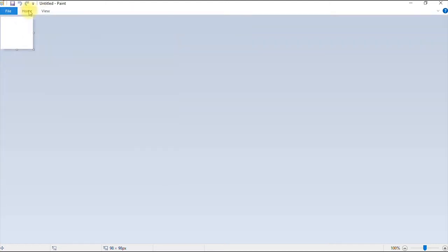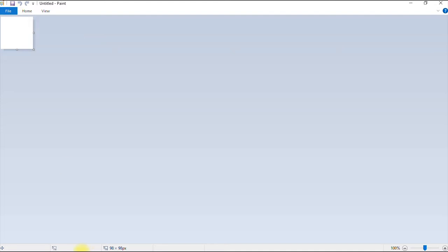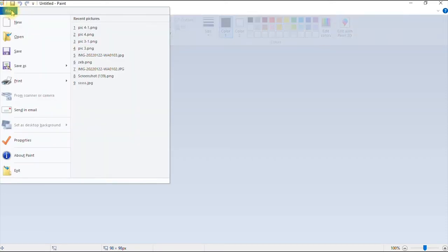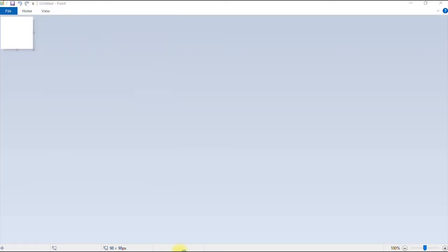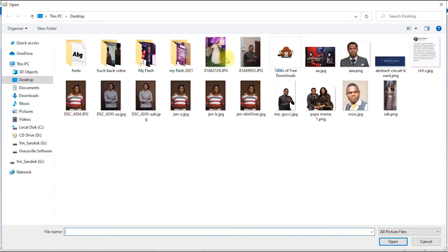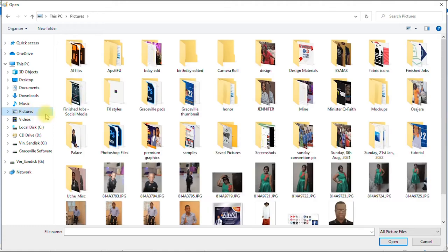So to resize your images, first of all, we have to import the image you want to use for this tutorial. So to do that, you go to file, then click open. And then you navigate to your computer where you have the folder, the image or the file located.